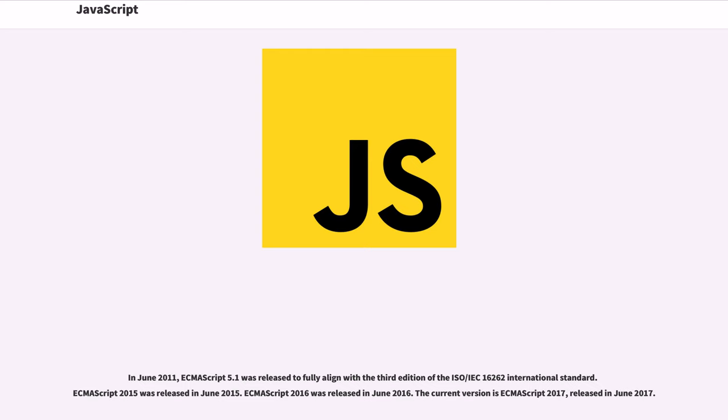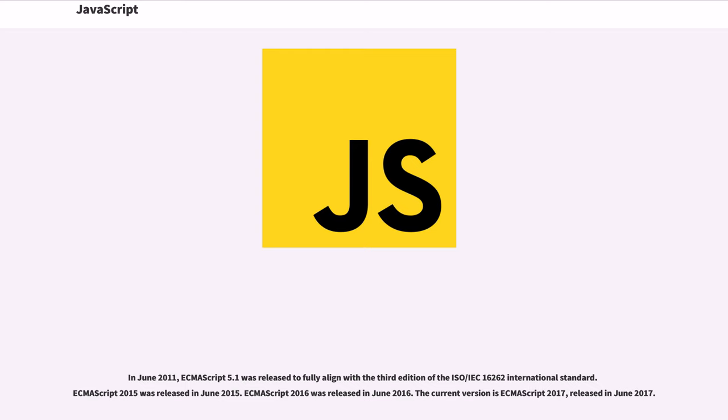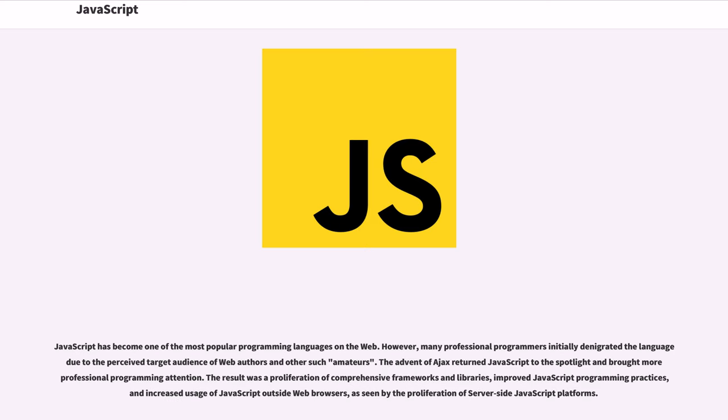In June 2011, ECMAScript 5.1 was released to fully align with the third edition of the ISO IEC 16262 International Standard. ECMAScript 2015 was released in June 2015. ECMAScript 2016 was released in June 2016. The current version is ECMAScript 2017, released in June 2017.